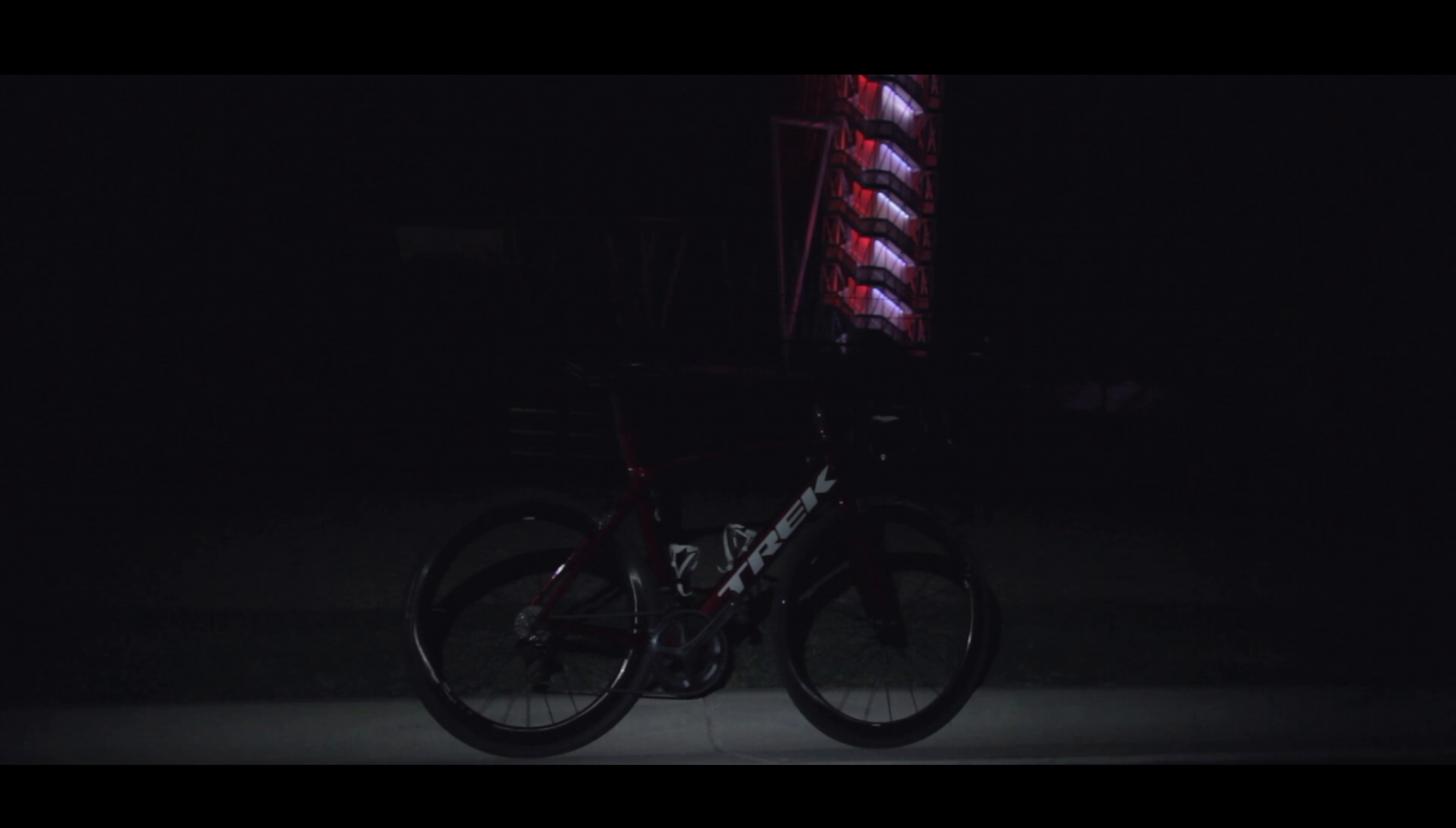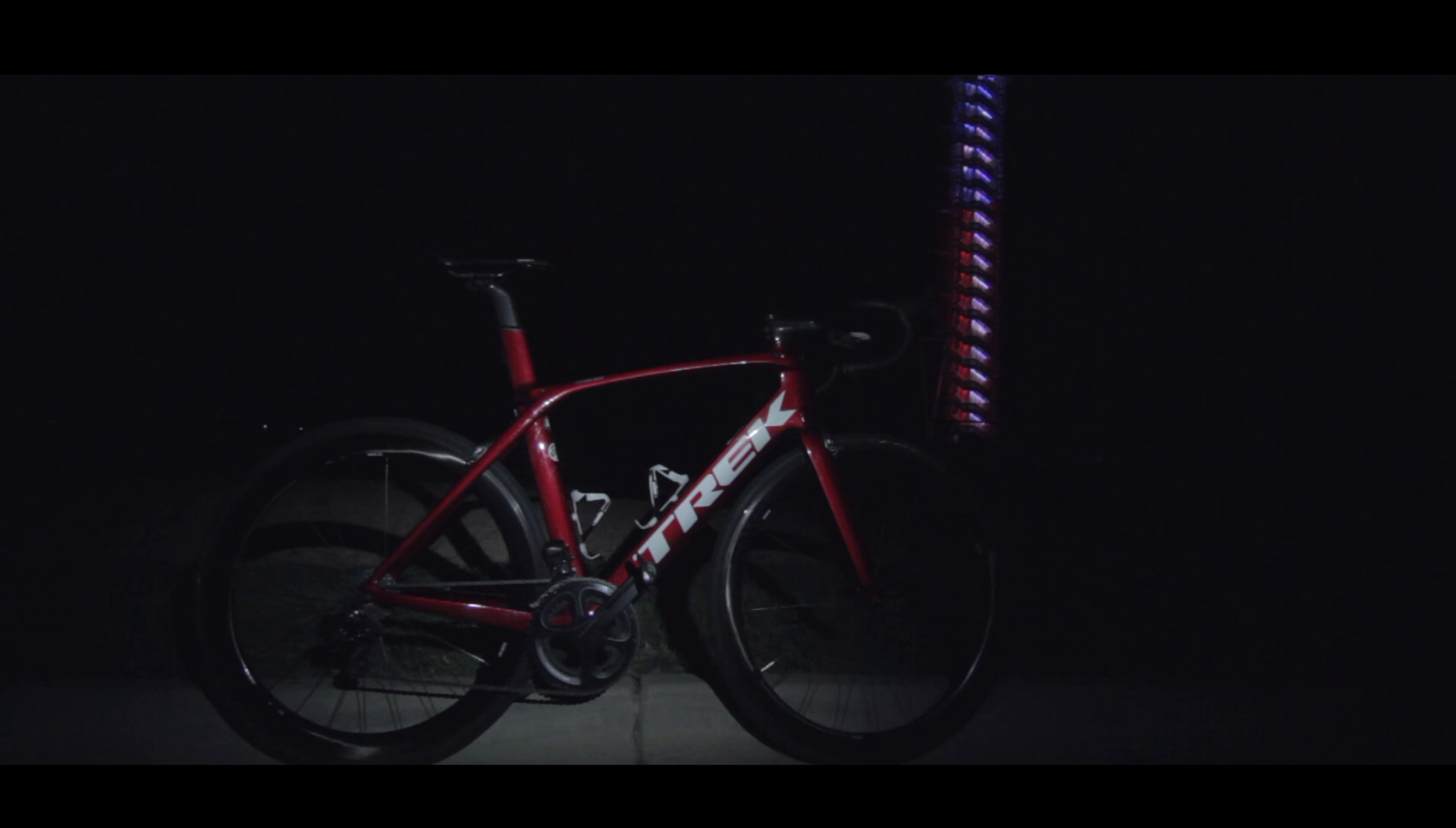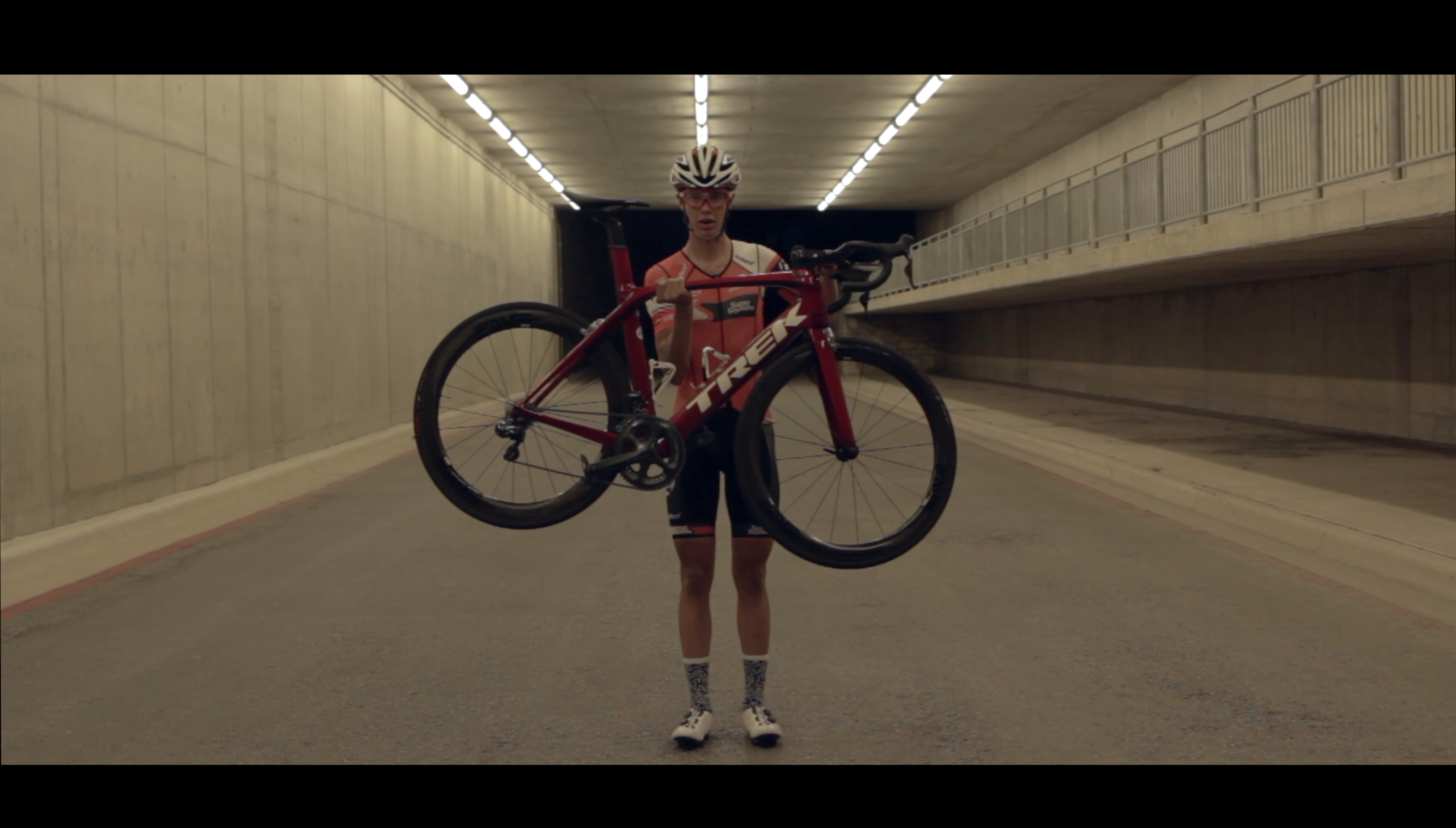I just wanted to share this gorgeous machine with y'all. This is my bike. This is my Madone. This is my Scarlet.